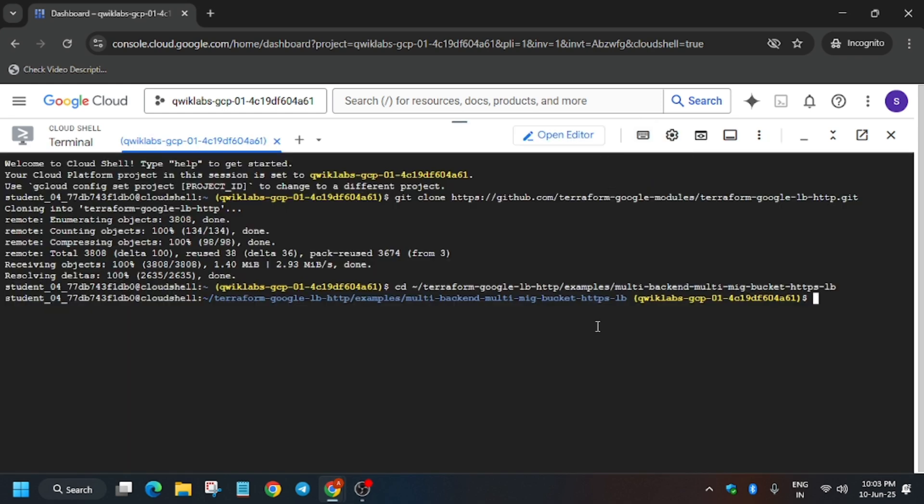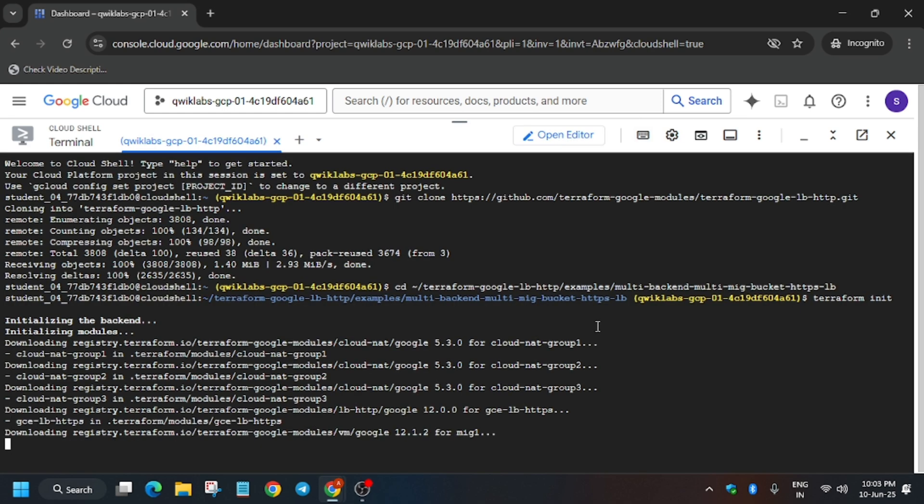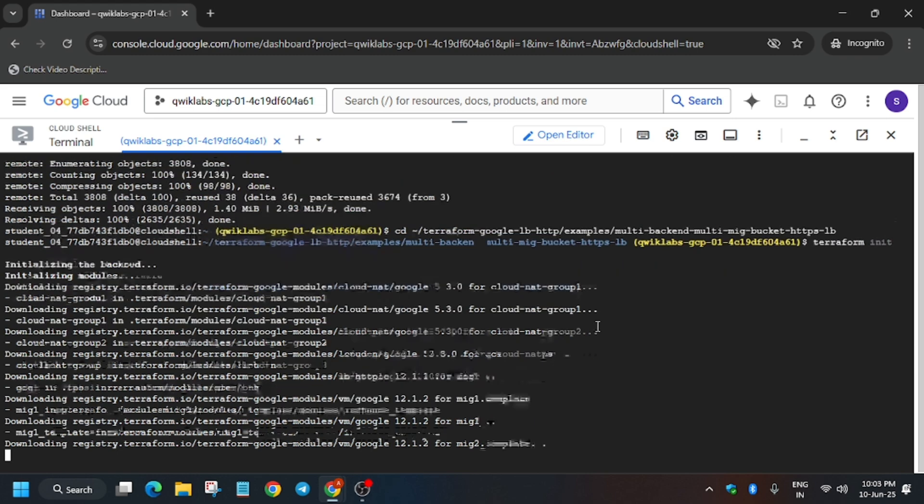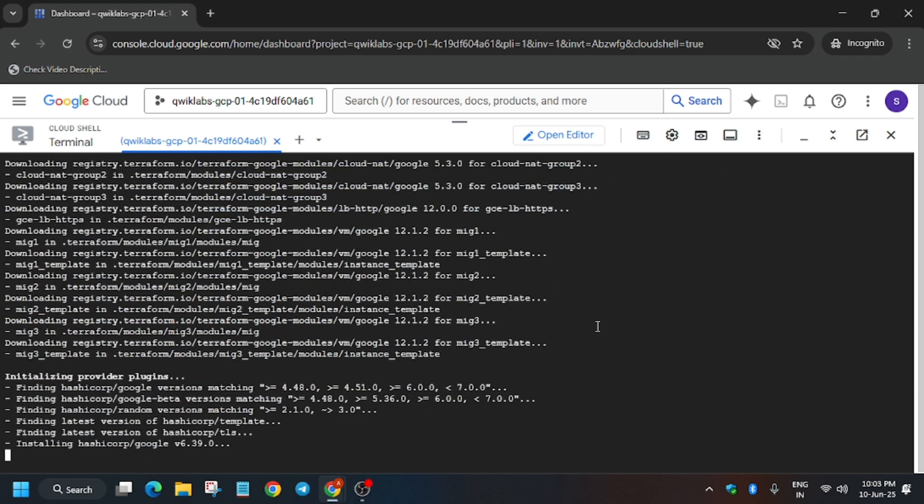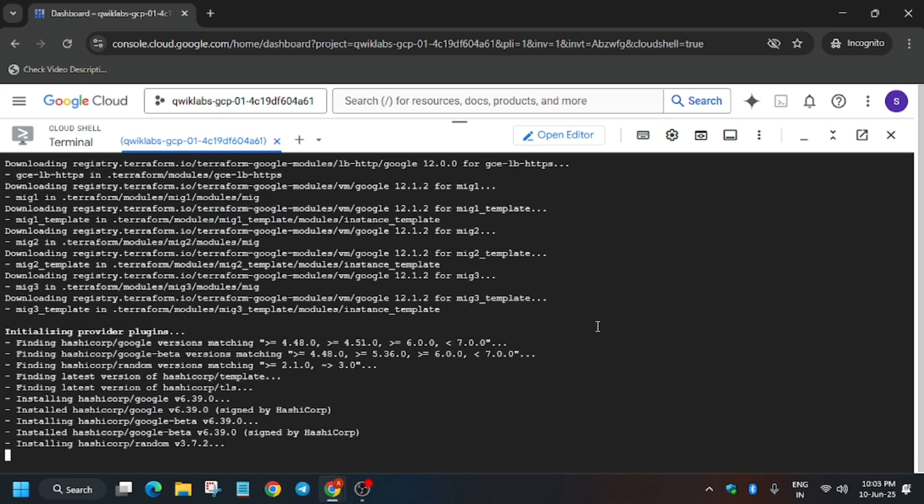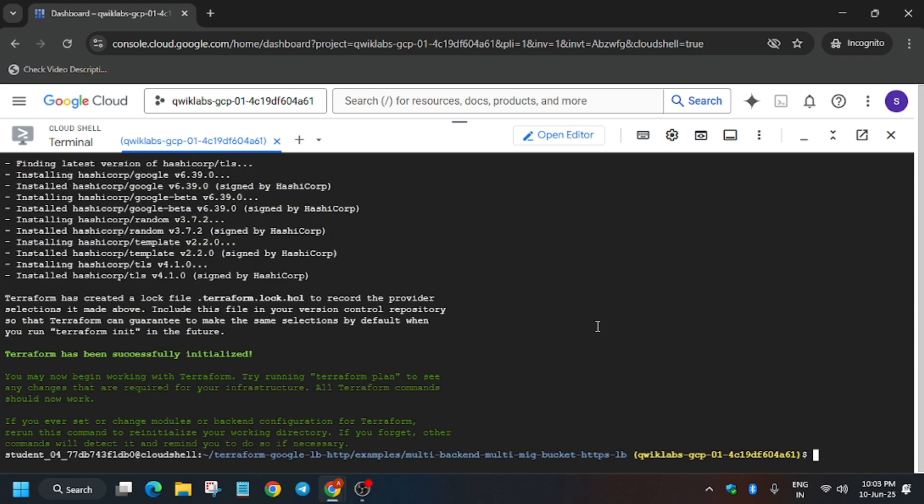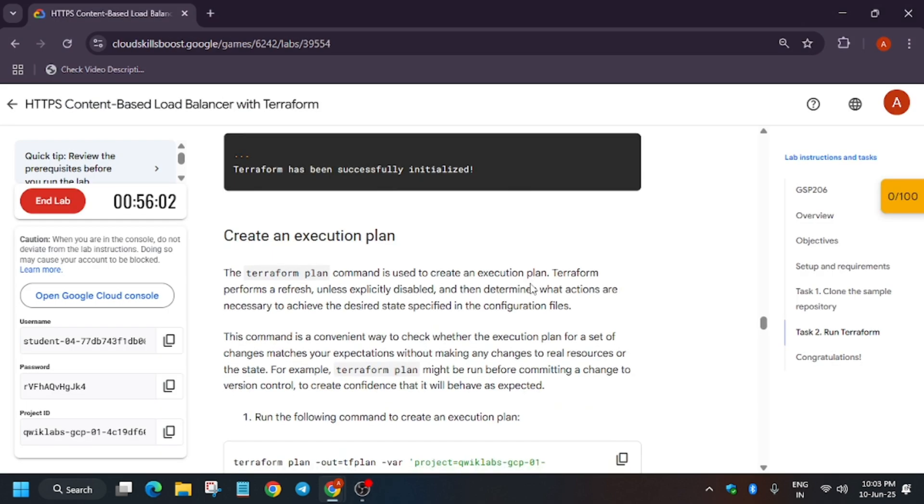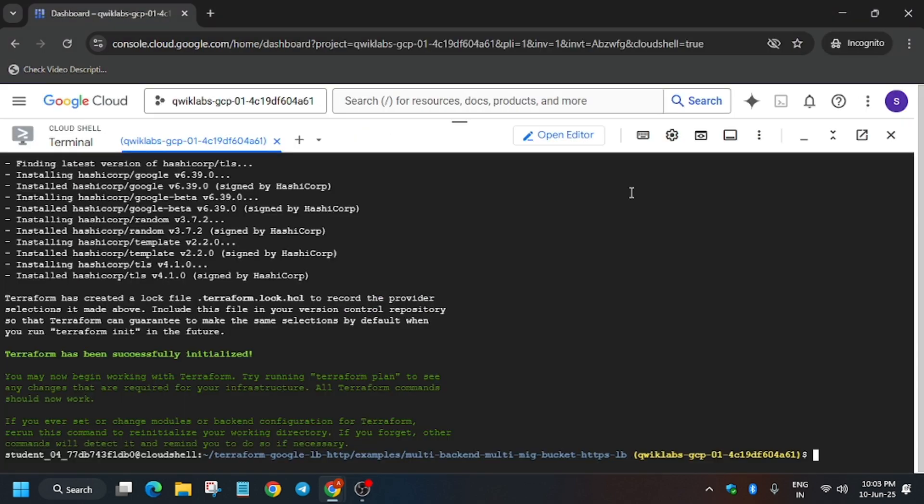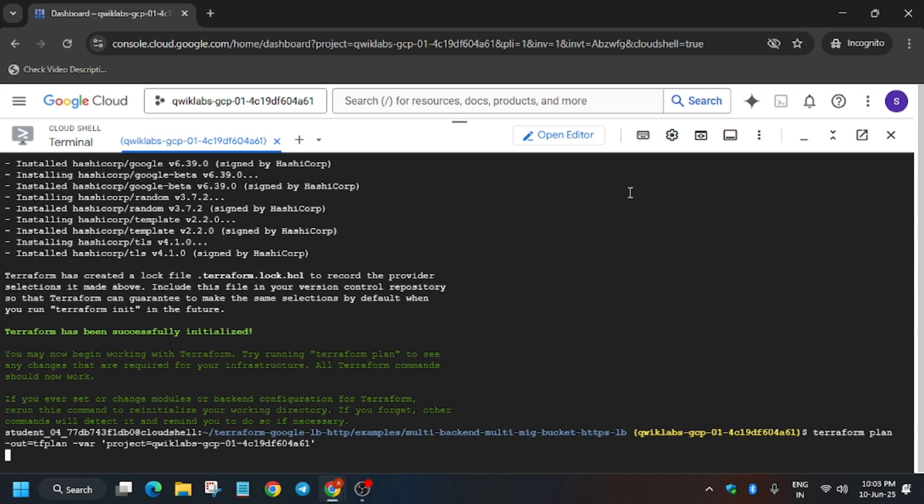Then open the terminal and initiate the Terraform. Once the Terraform has been initiated, just wait for some more time.